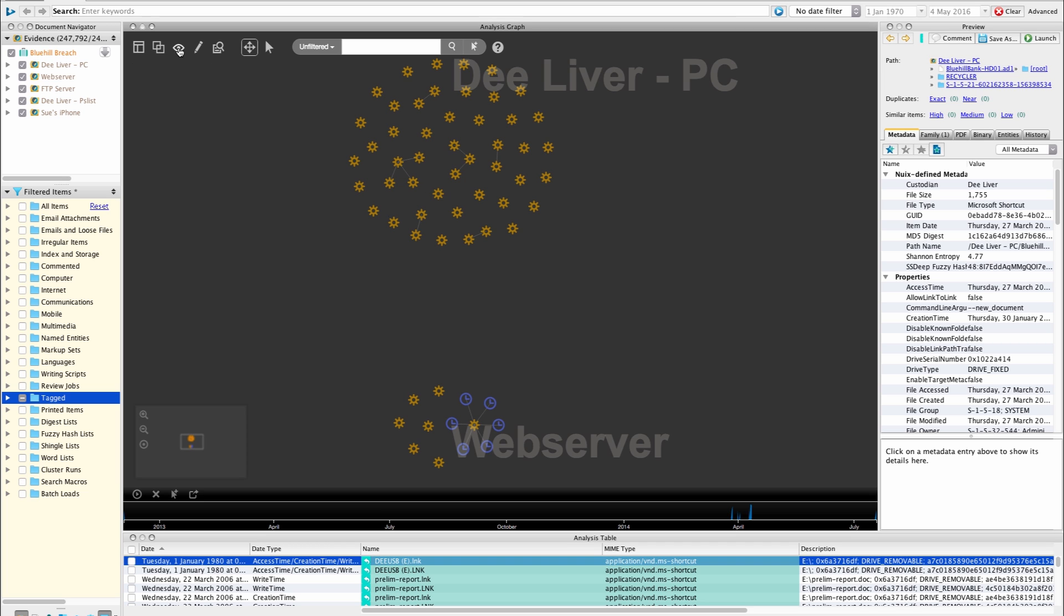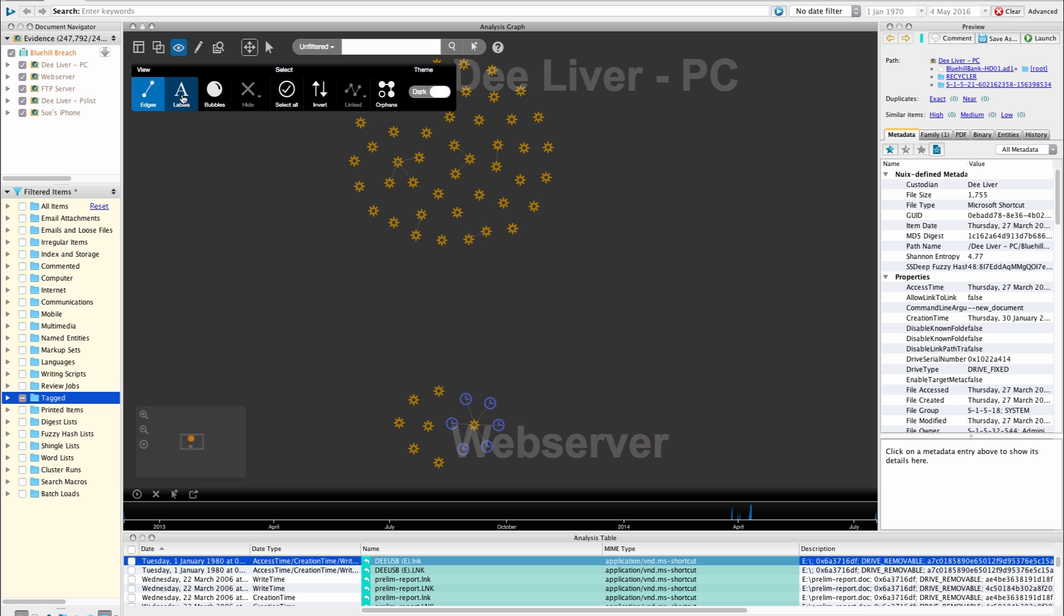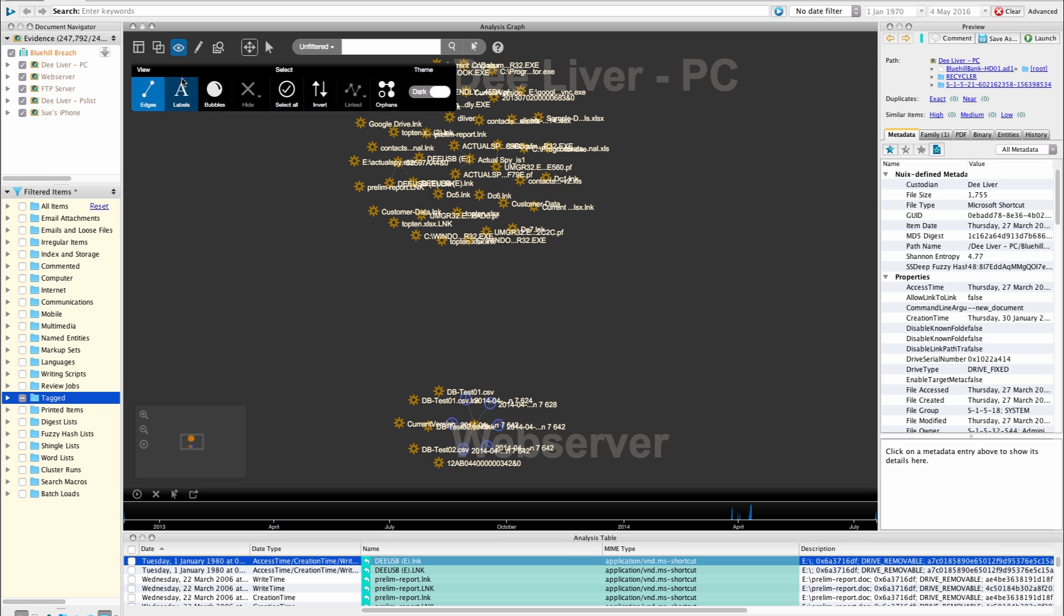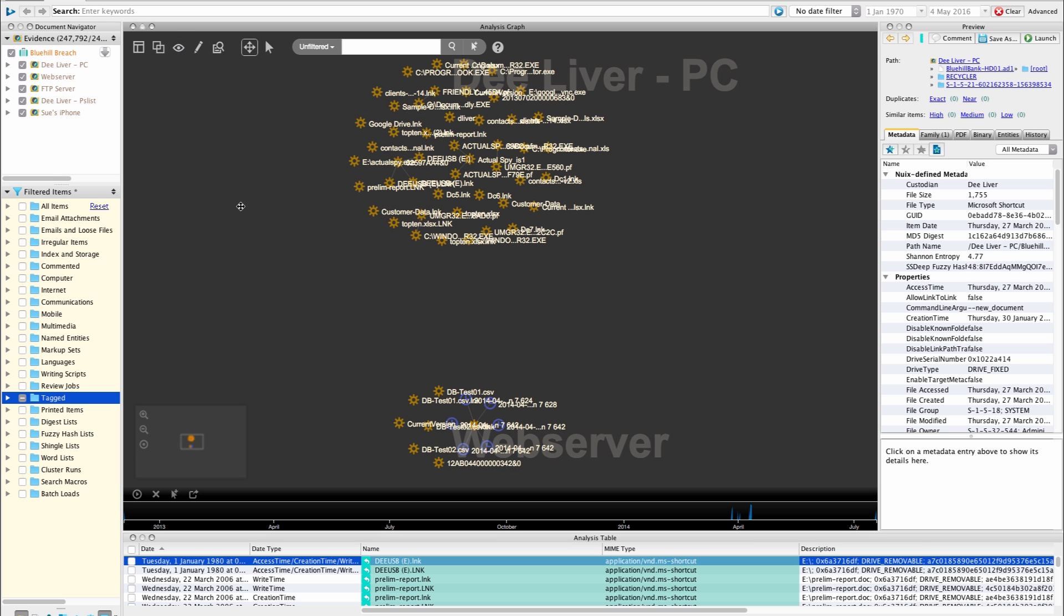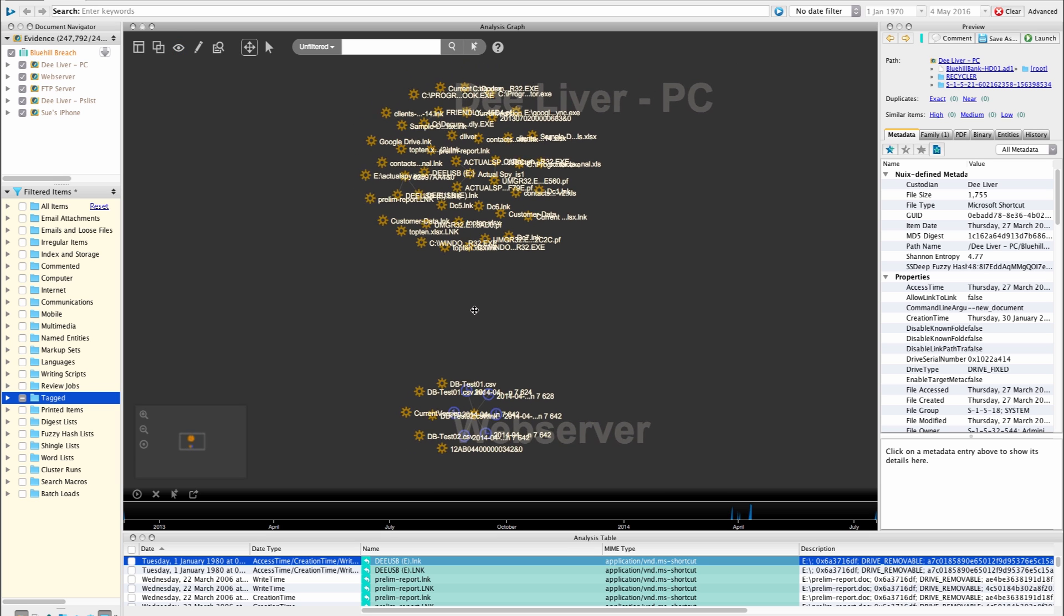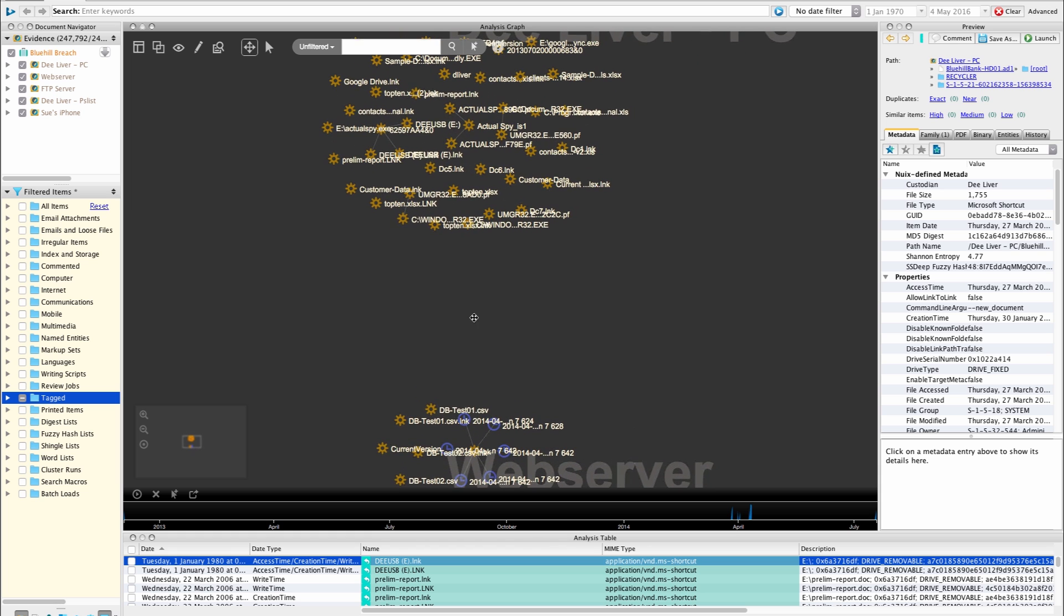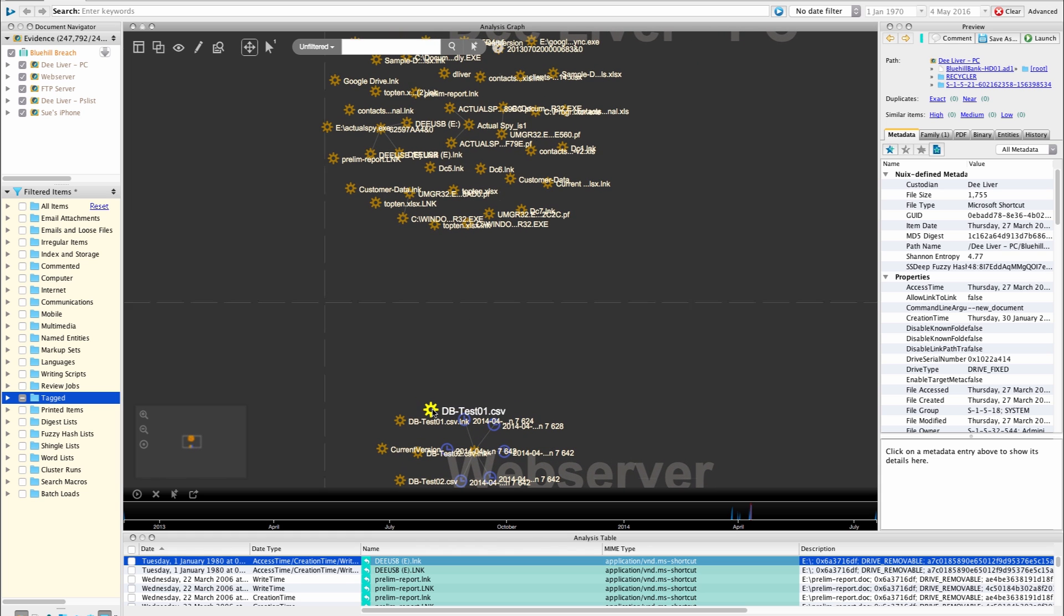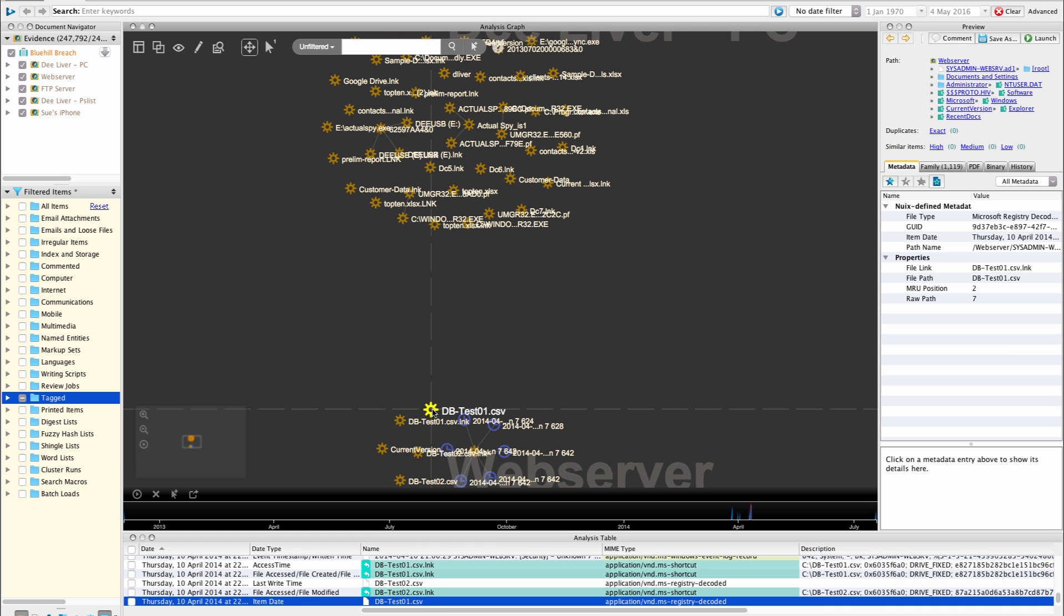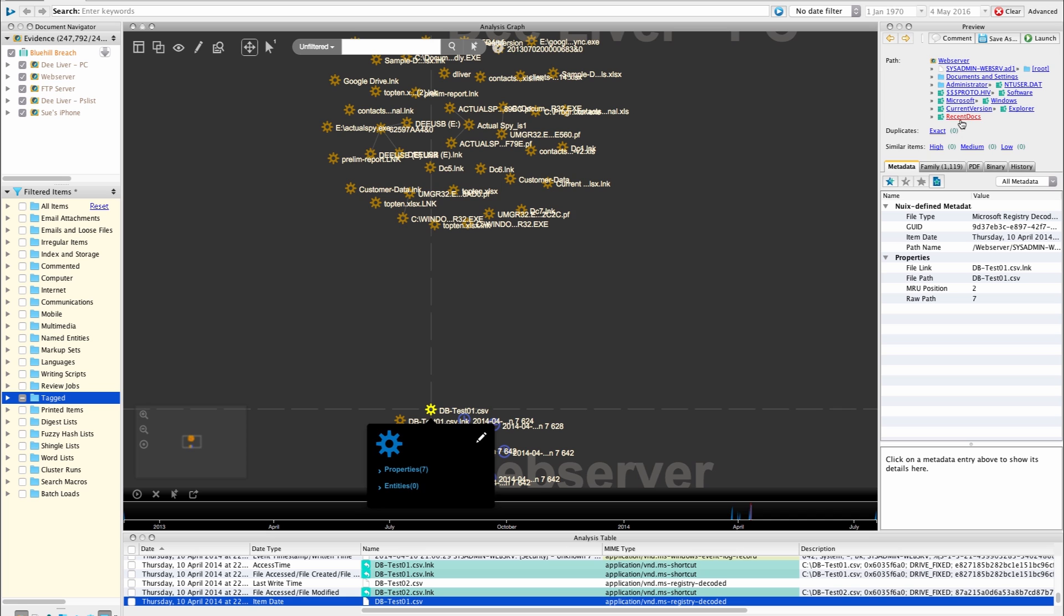What we can do as normal is we can turn the labels on for these items and we can get an idea of what these items actually are. So here we have a CSV file reference within the Windows registry.